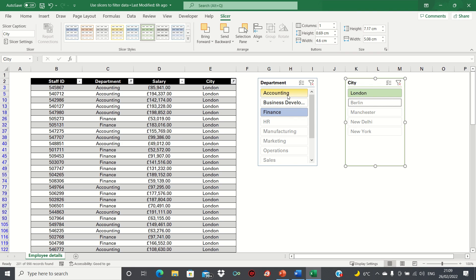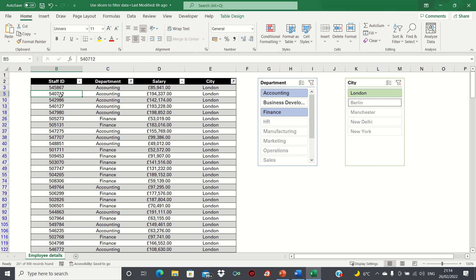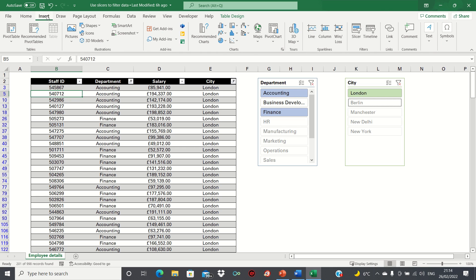So that's how you can use slicers to filter data in tables. Next, let's cover pivot tables. First, let's select any cell within our table and then go into the Insert tab and then select Pivot Table.